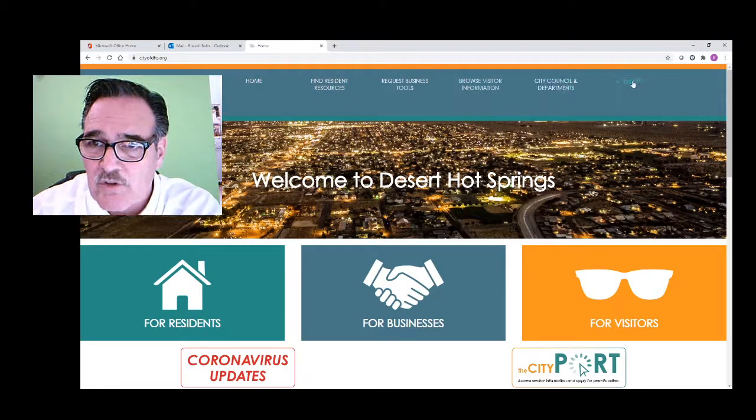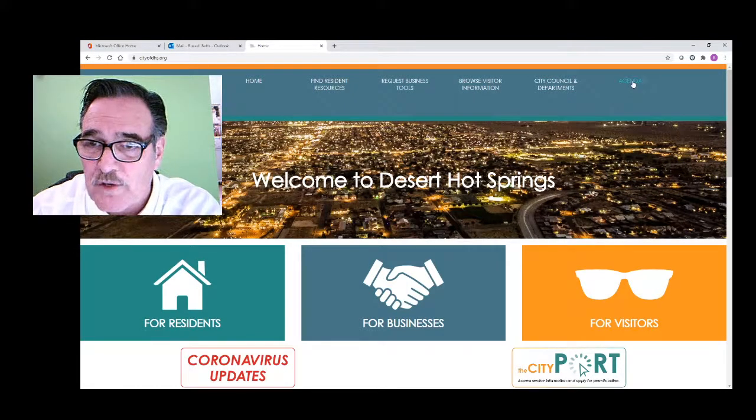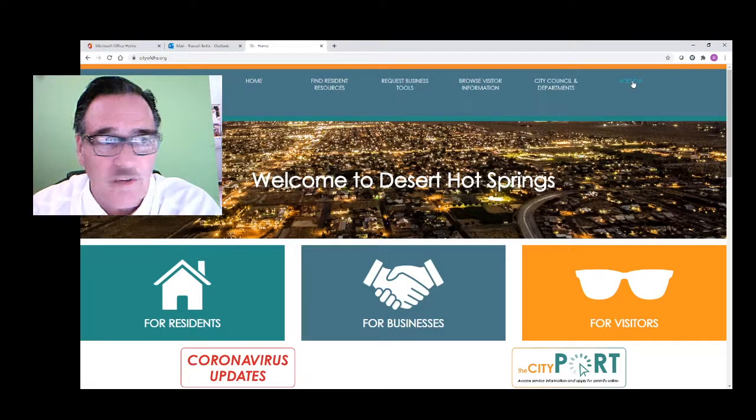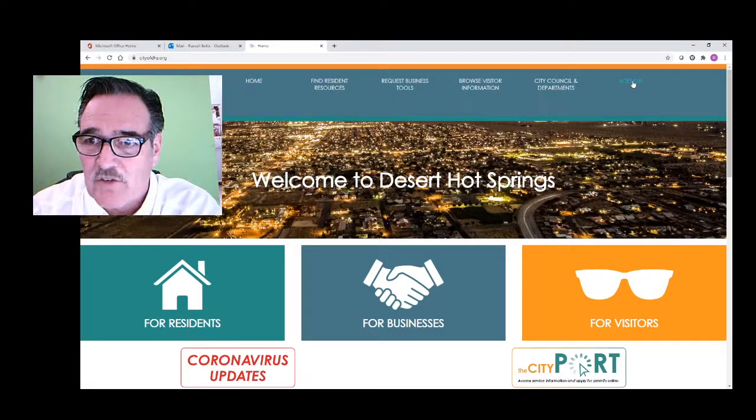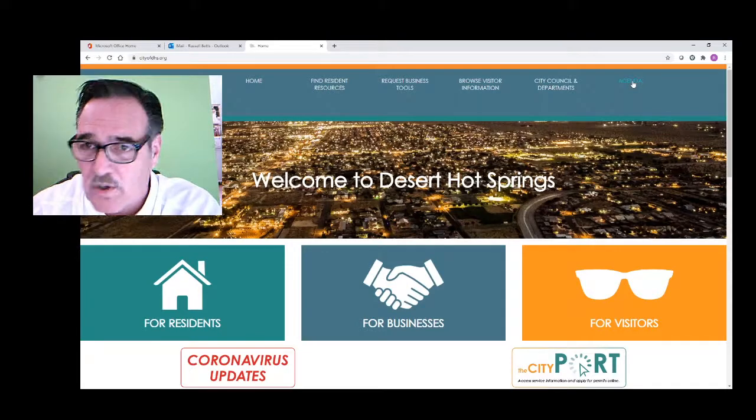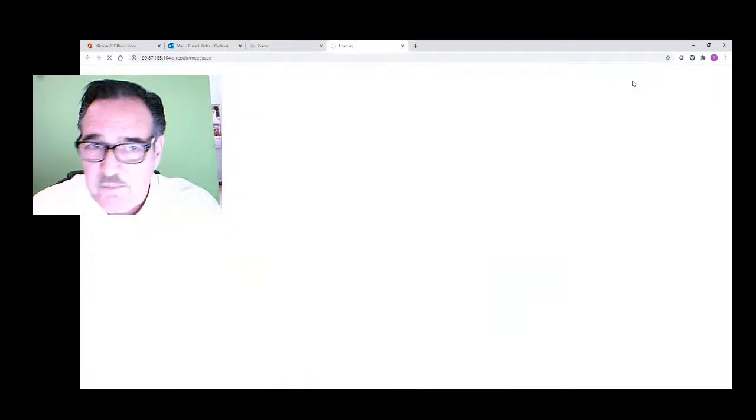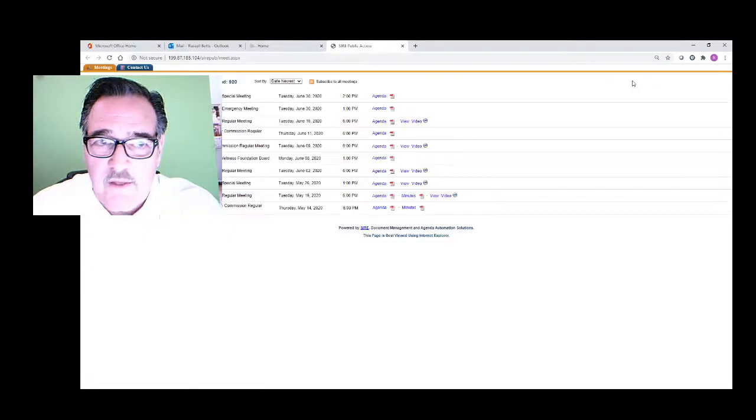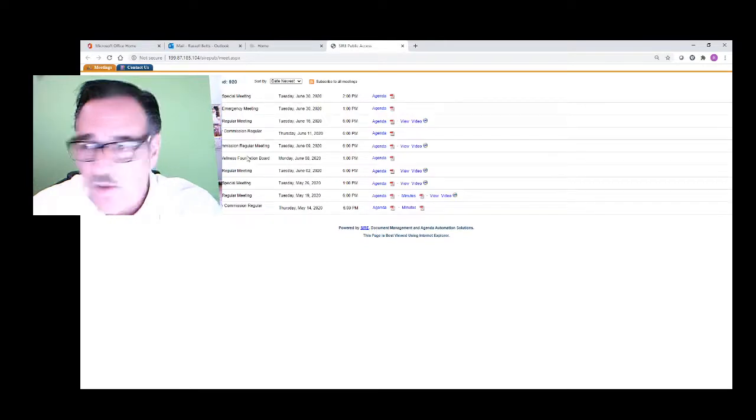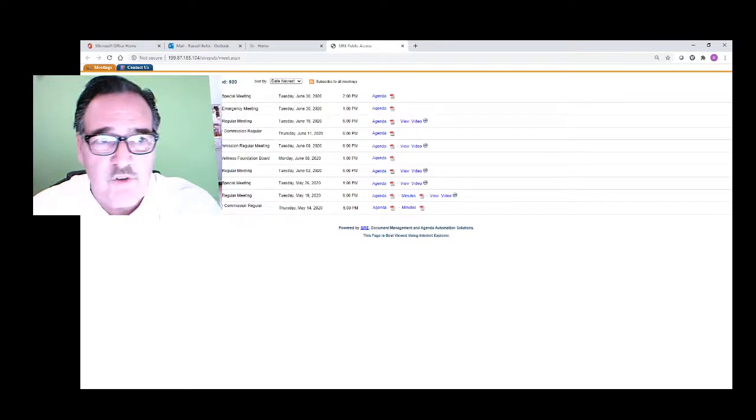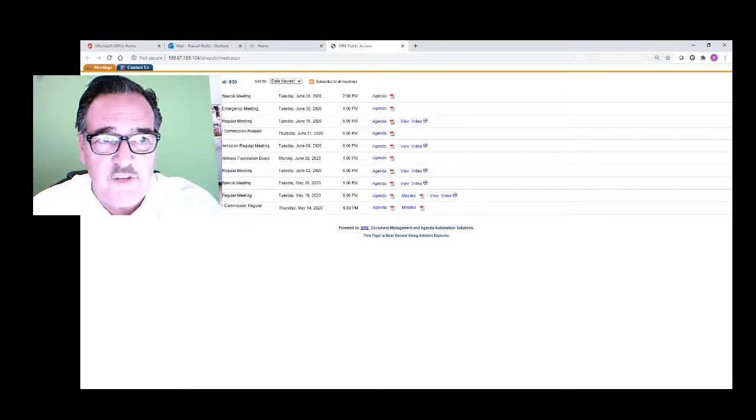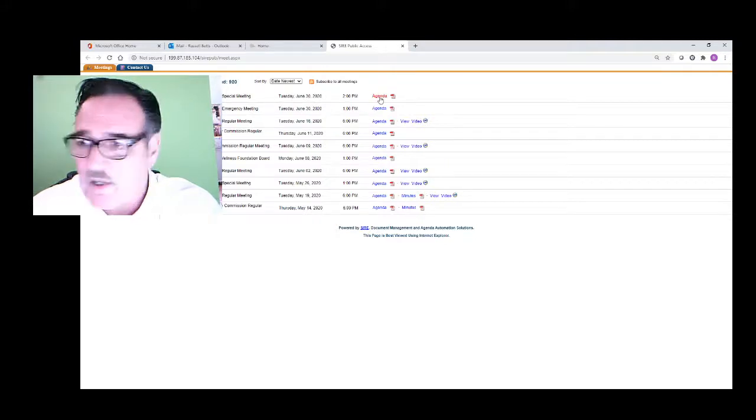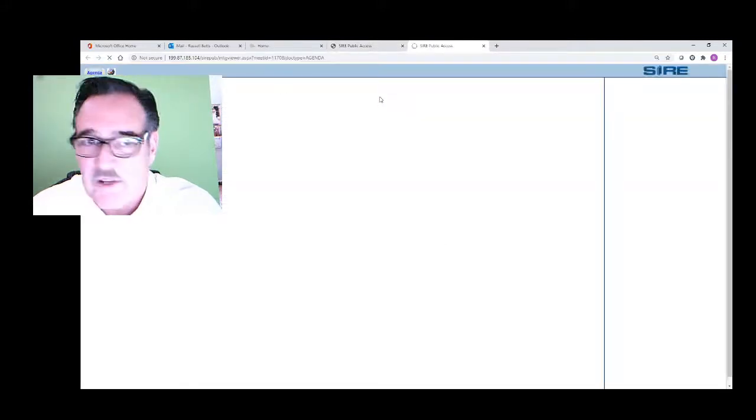Go to the city website at cityofdhs.org. You click agendas, and that will have a list of all the council meetings coming up. Here you can see the city council special meeting Tuesday, June 30th. Simply click the agenda link.